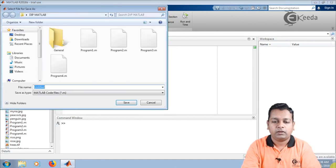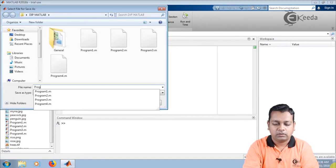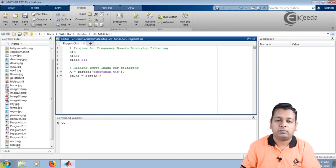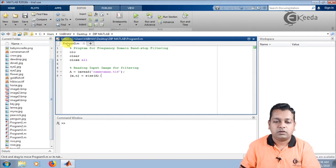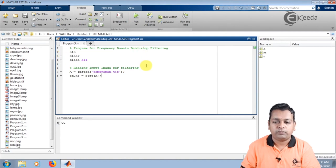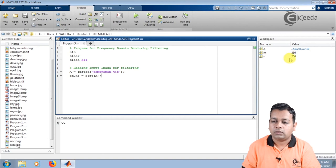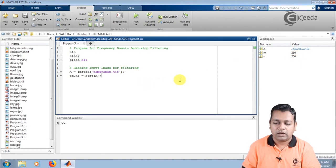I shall save this script, naming it programphayu.m as the file extension. The name has appeared on the untitled script and also in the current directory. Running the program, you see three variables in the workspace. Capital A has dimensions 256 by 256 of type uint8. M and n also hold the values 256 by 256 for cameraman.tif.